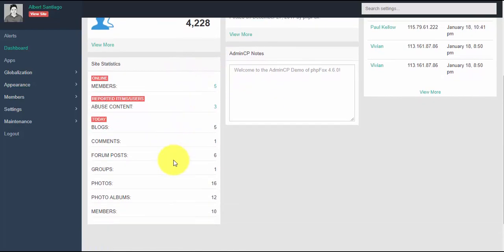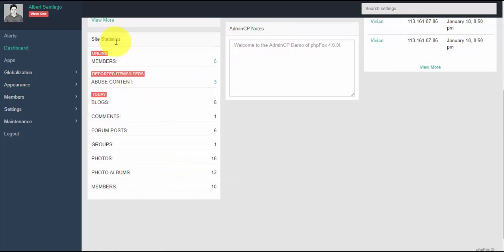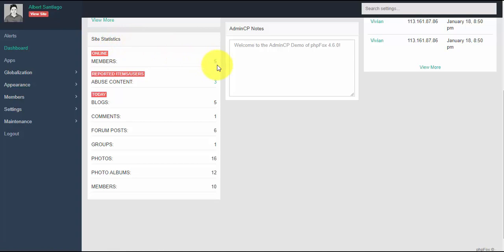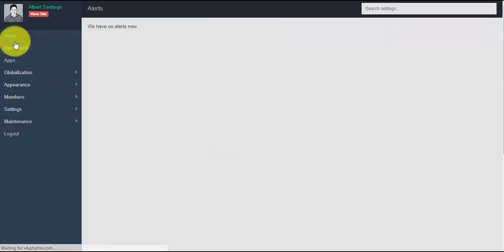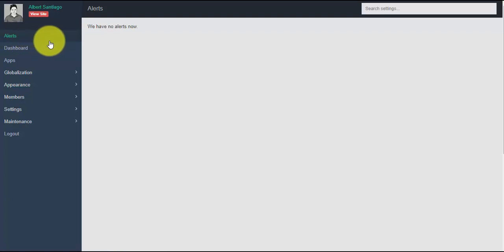Site statistics is the block where you can see how many members are currently online, the number of blogs posted today, comment numbers, number of uploaded photos, etc.